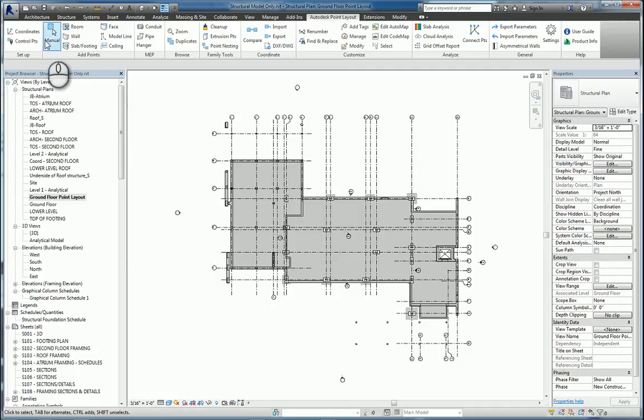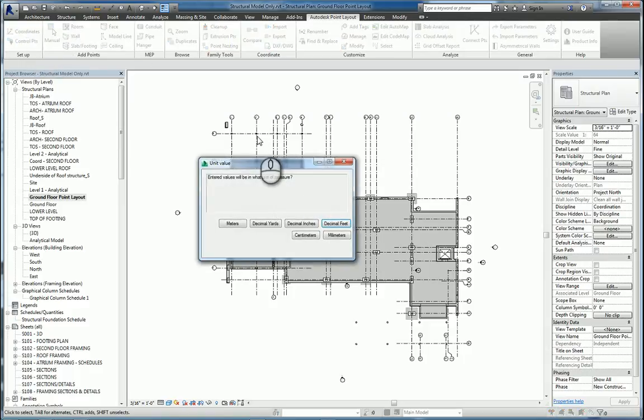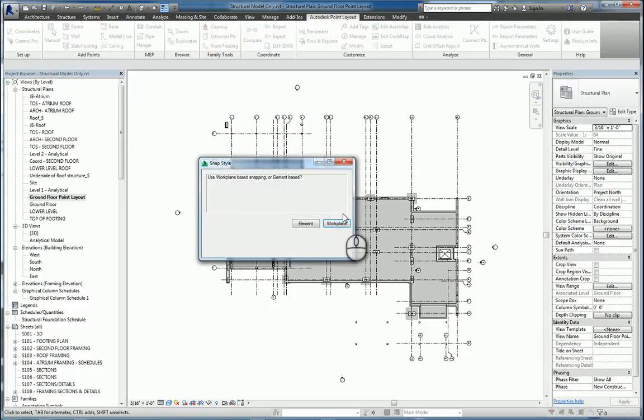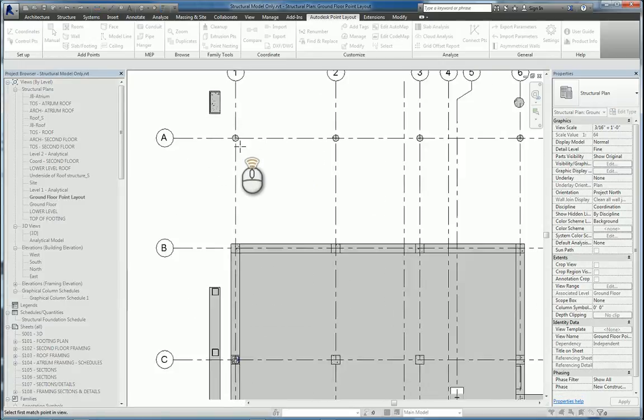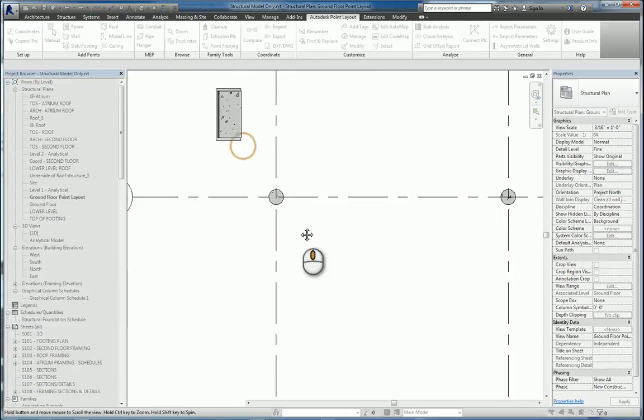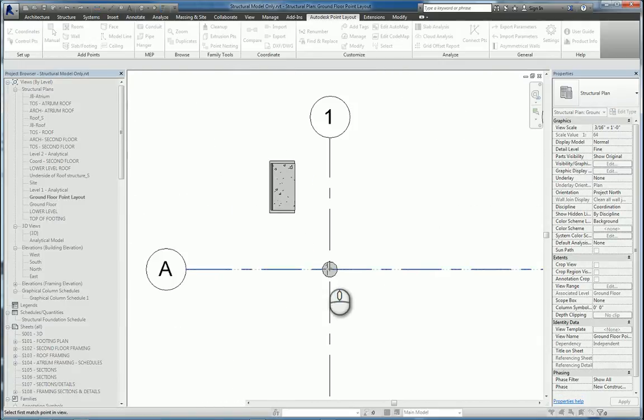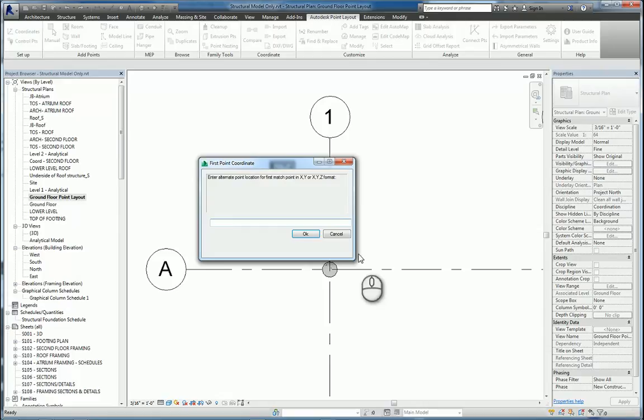So I'll go over here and I'll click coordinates and I'll access what we want to work with so I'll put in decimal feet. We'll work as a work plane base and we'll go ahead and we'll put in our coordinate points.